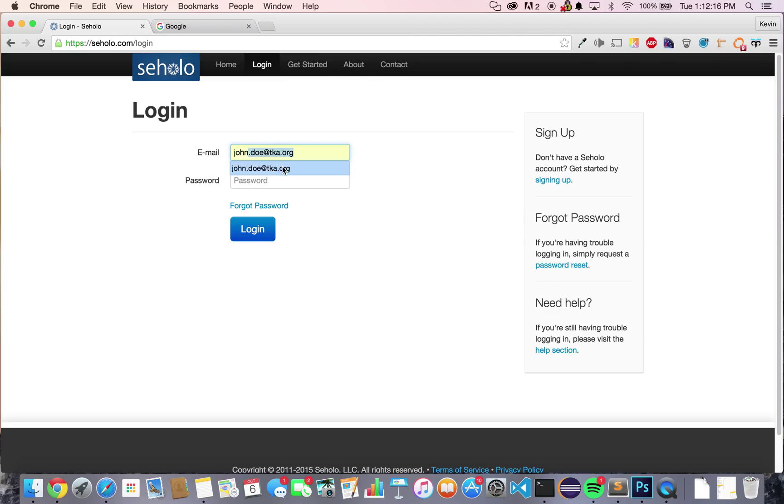Otherwise, type in your student email address and your Soholo password. Press login.